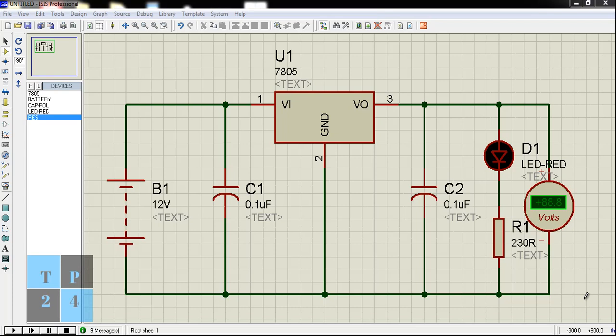Today I am going to work with IC 7805. This is a voltage regulator IC. My objective is to make a circuit which I can use in my projects to get regulated 5 volt supply.